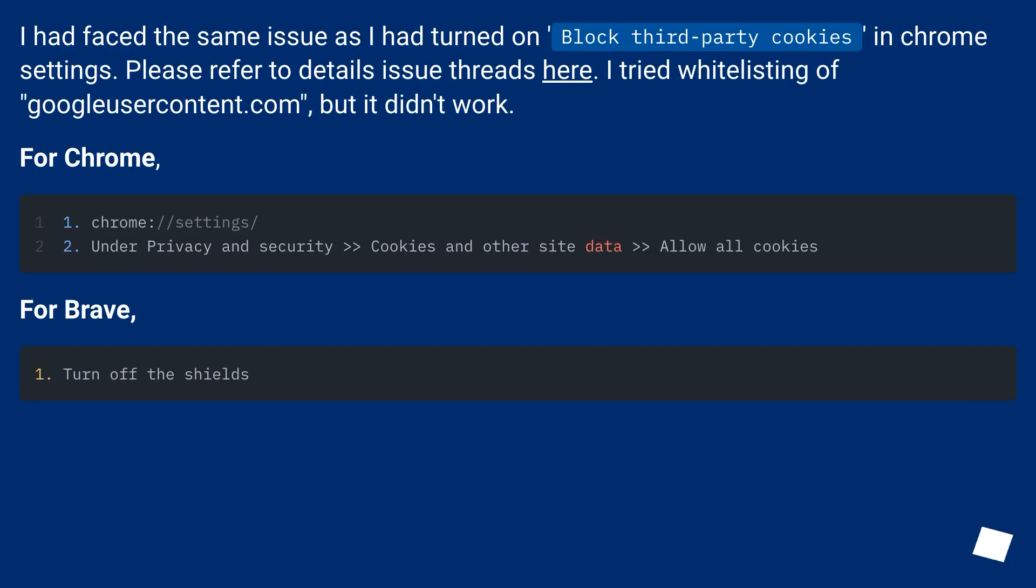I had faced the same issue as I had turned on block third-party cookies in Chrome settings. Please refer to details issue threads here. I tried whitelisting of GoogleUserContent.com, but it didn't work.